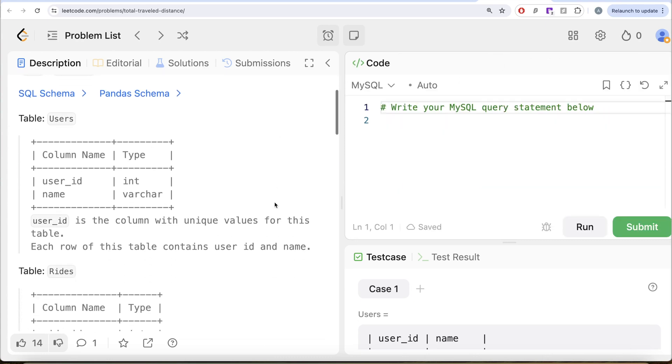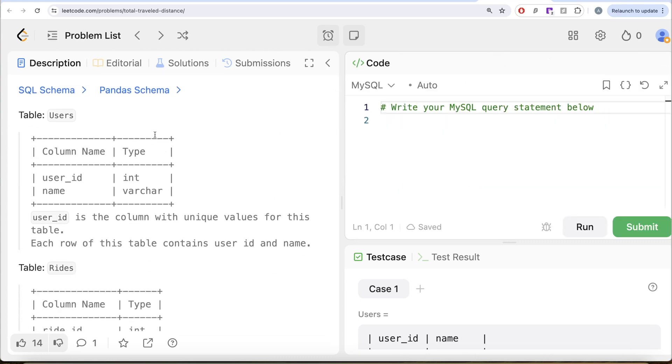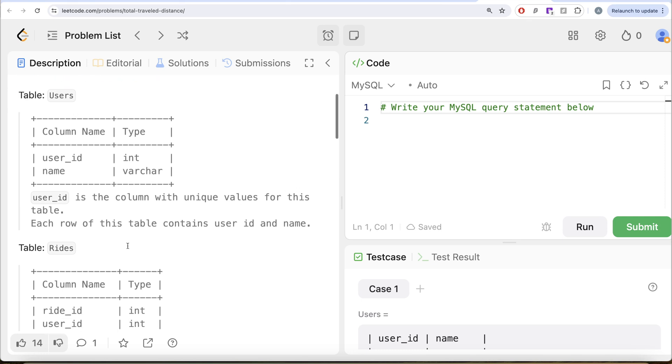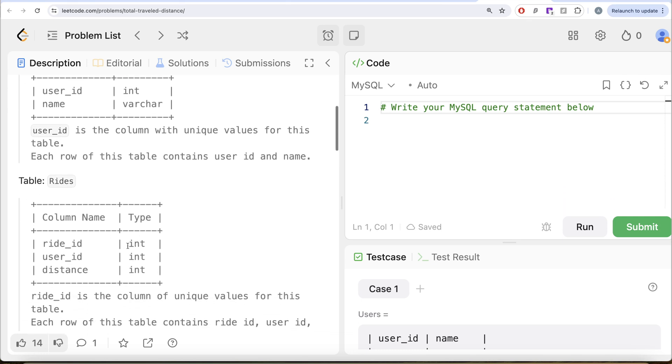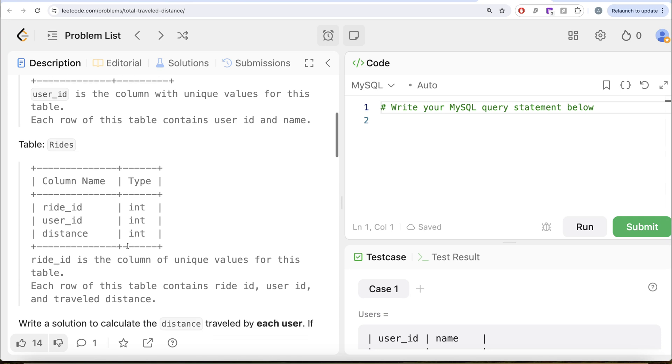The difficulty level of this question is easy and I am going to share the SQL schema as well as the Panda schema in the description box below. The question reads, we are given a table called users with two different columns: user ID and name. User ID is the column with unique values for this table. Each row of this table contains user ID and name.